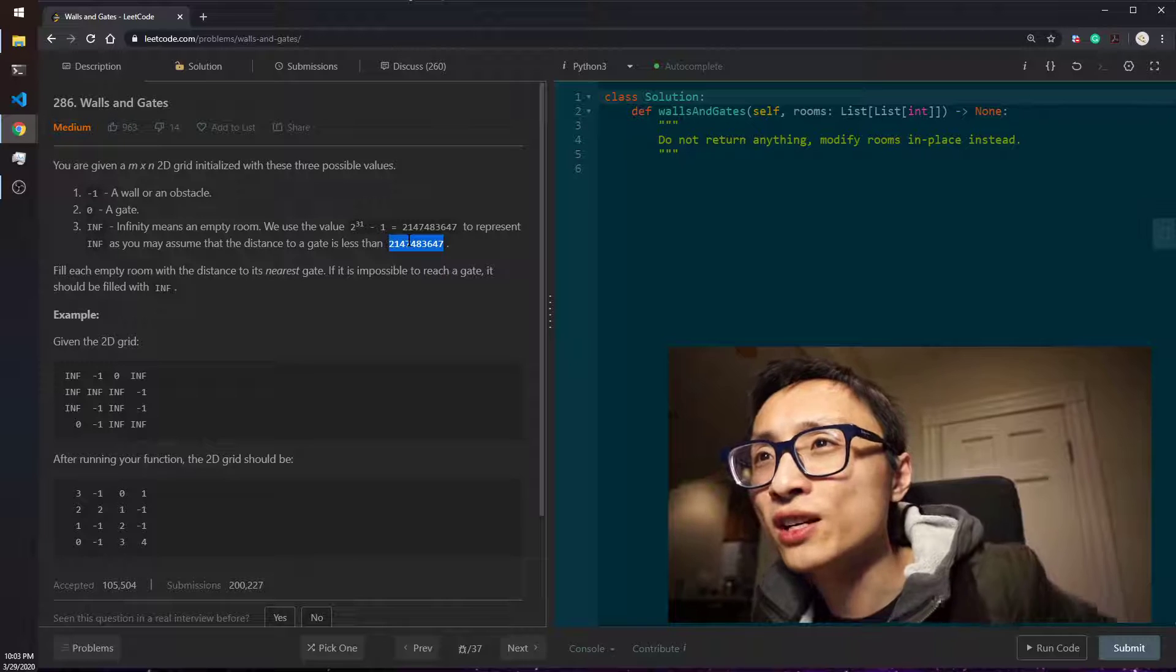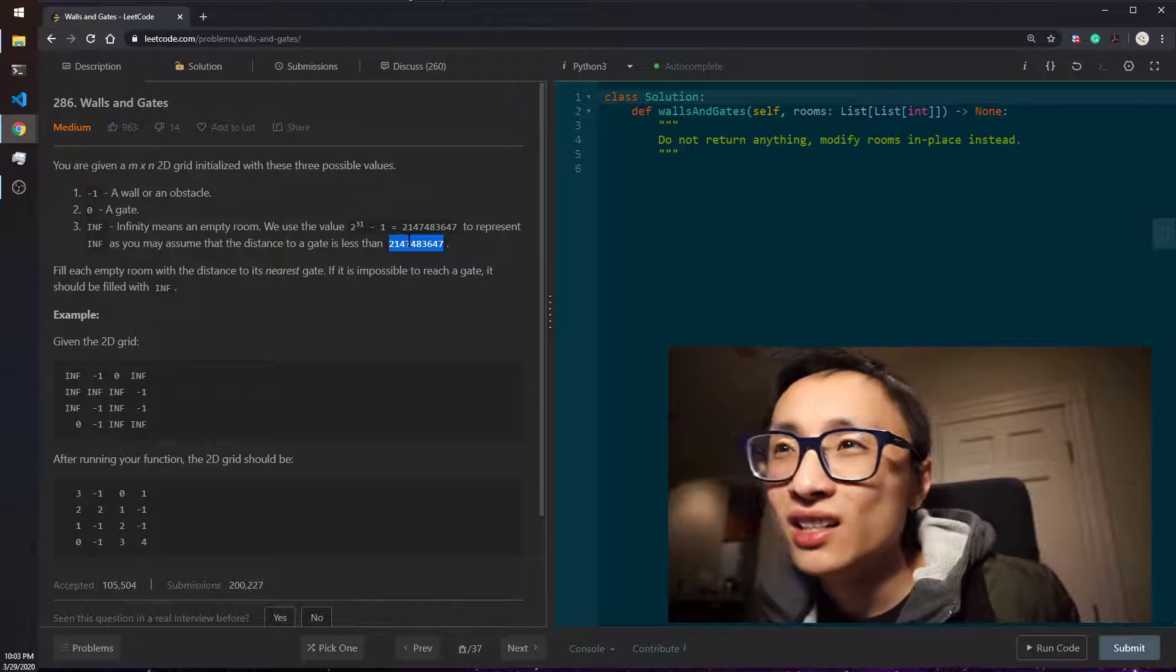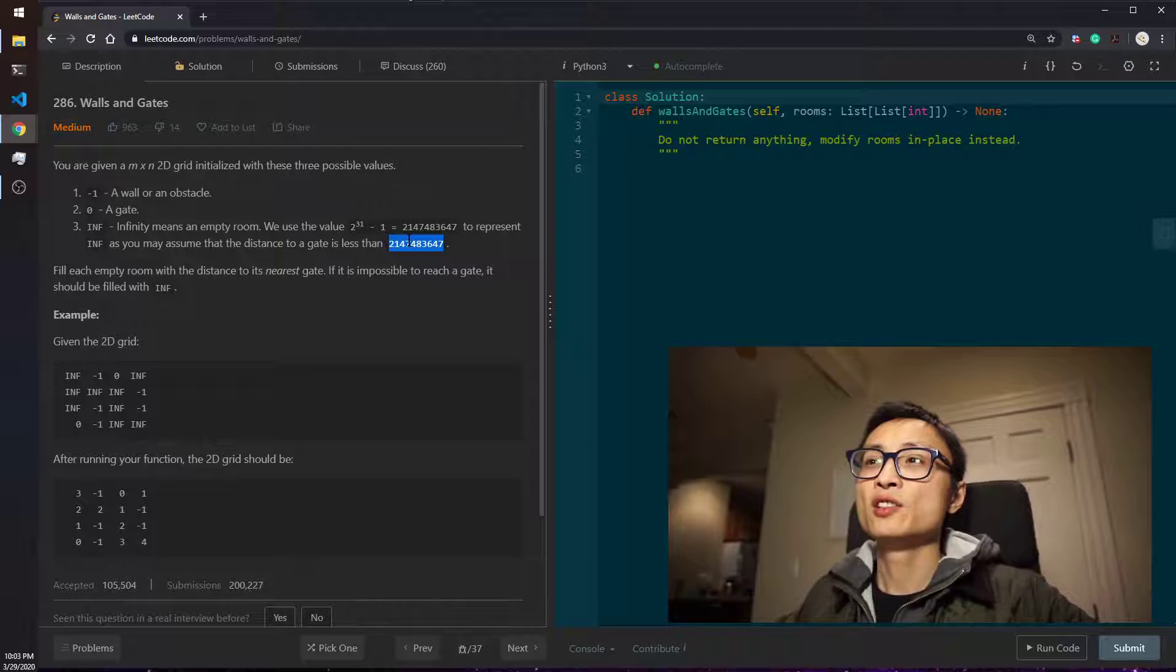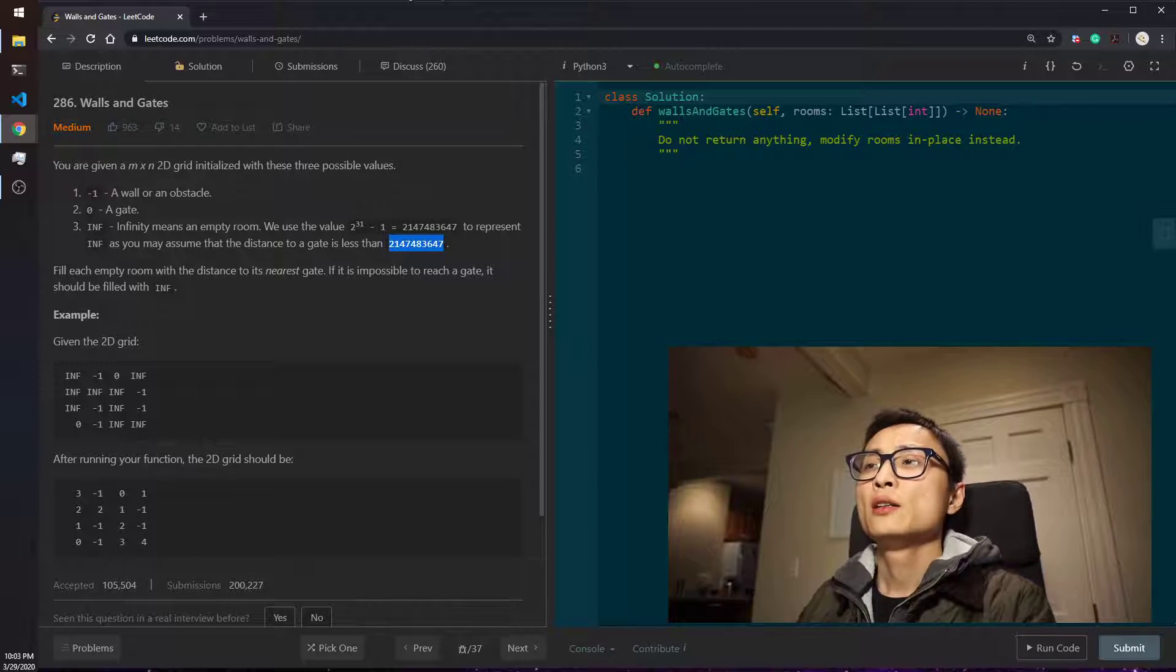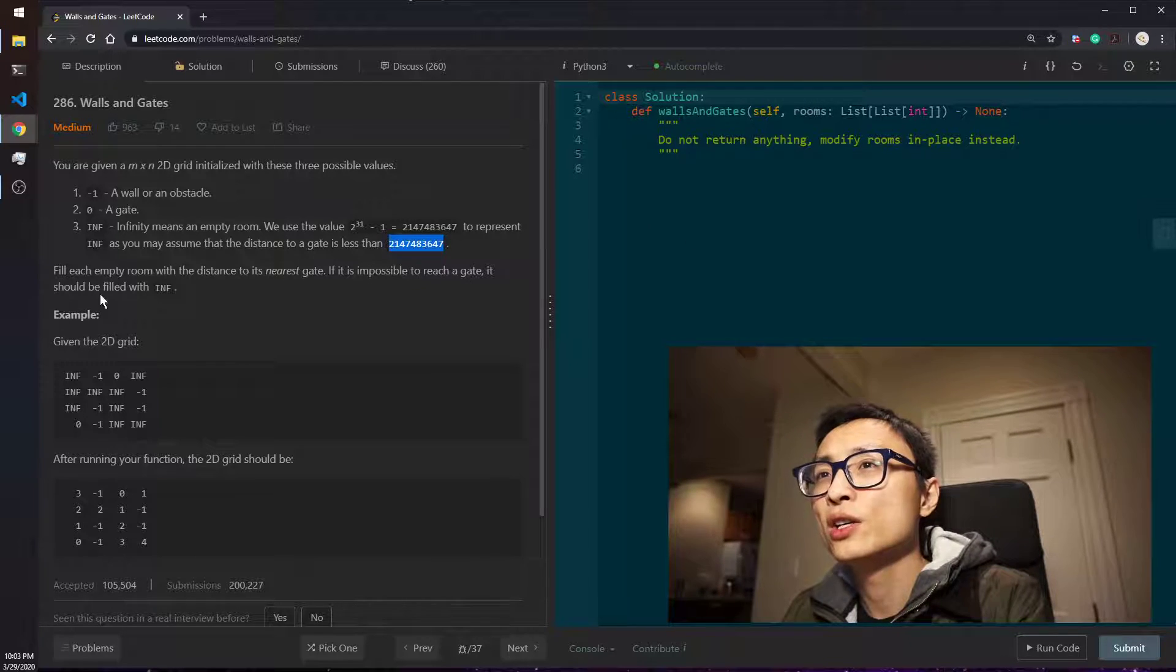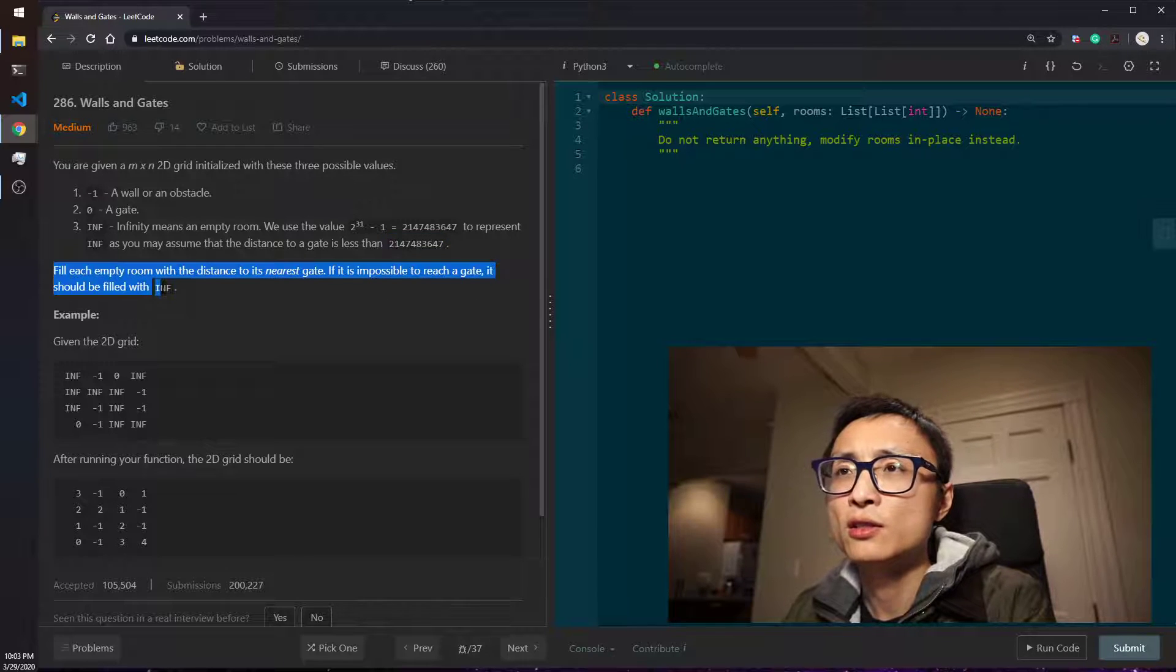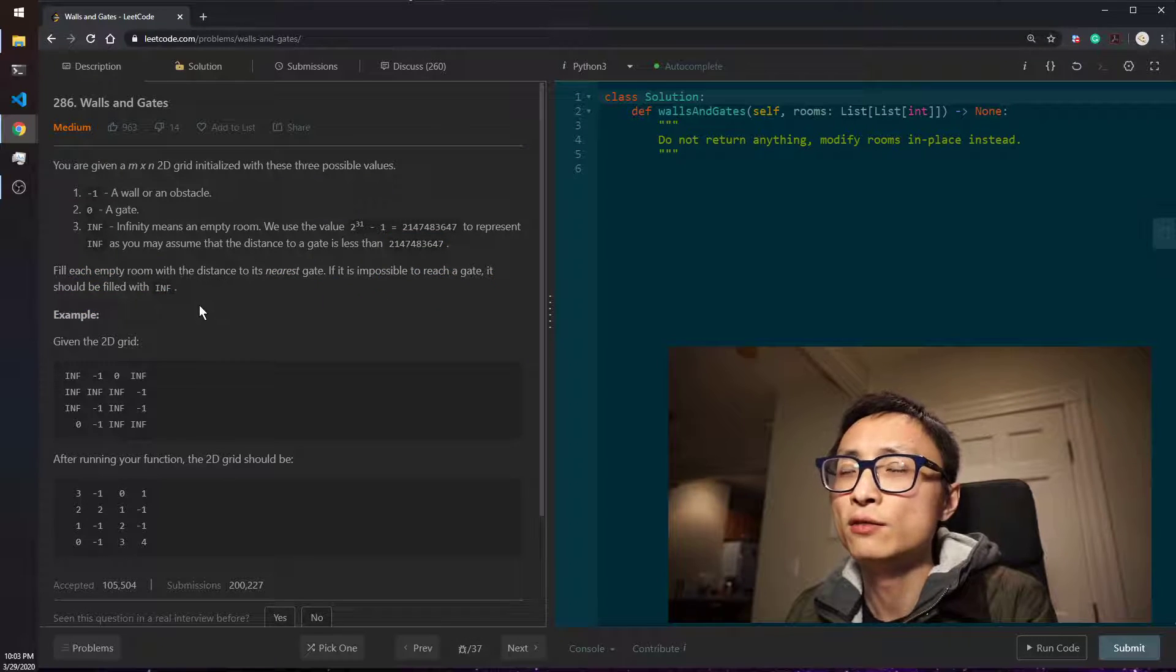The question asks us to fill the empty rooms with the distance to its nearest gate. So if it's impossible to reach a gate, it should be filled with infinity—that just doesn't change the value.